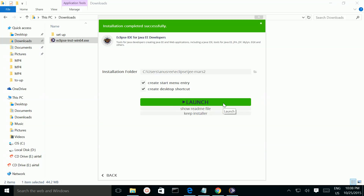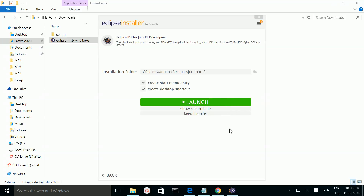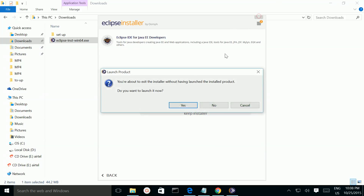Installation completed successfully. Now let me close this window.